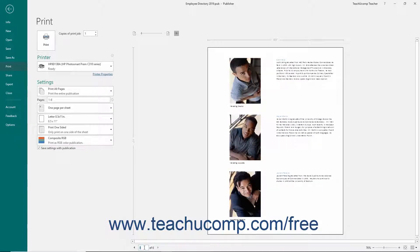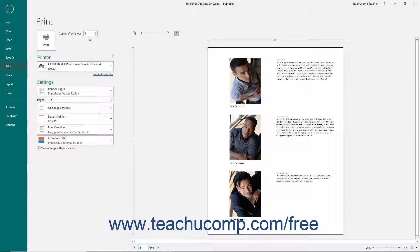After you have previewed your publication, you will then set any additional printing settings in the same area within the Backstage view. In the Print section, enter the number of copies that you would like to print into the copies of Print Job Spinner box or simply click the small up and down arrows to enter the total number of copies to print.